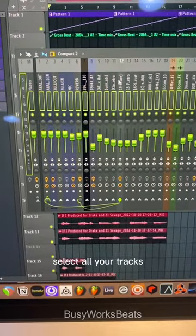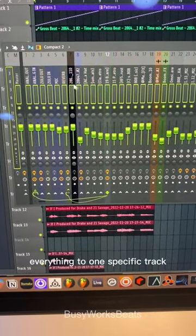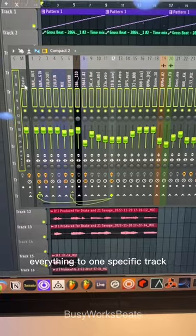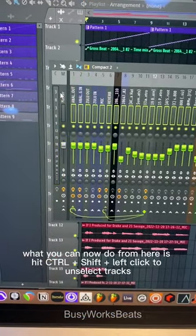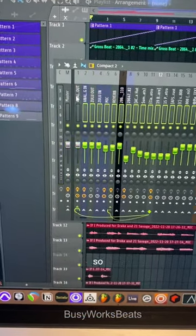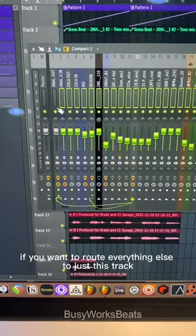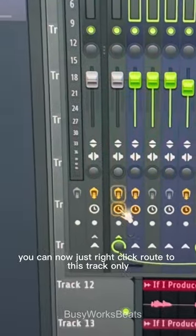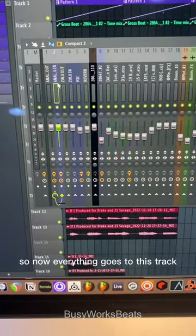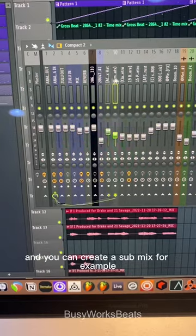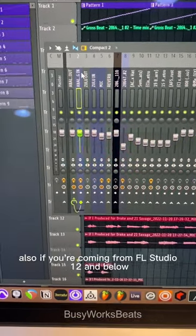You can now hit Ctrl+A in the mixer to select all your tracks. This is good for routing everything to one specific track. From here, hit Ctrl+Shift and left-click to unselect tracks. So if you want to route everything else to just one track, you can right-click and route to this track only — now everything goes to that track and you can create a submix.